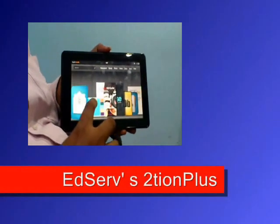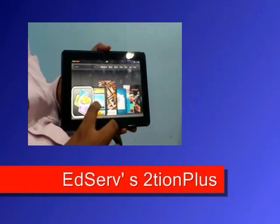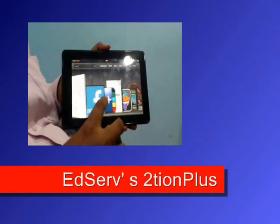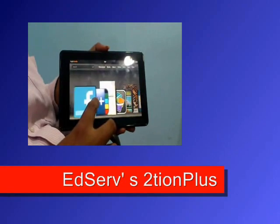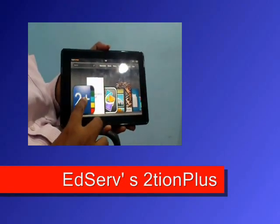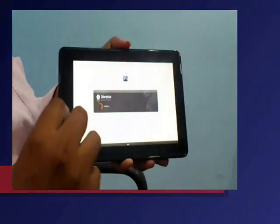Now we are going to see Tuition Plus. Here we see Tuition Plus. Now it's loading.